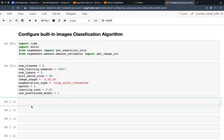Our next task is to create a unique job name. These unique job names will be used when we train the model. When we configure the model, these unique job names will be useful to identify each training run.